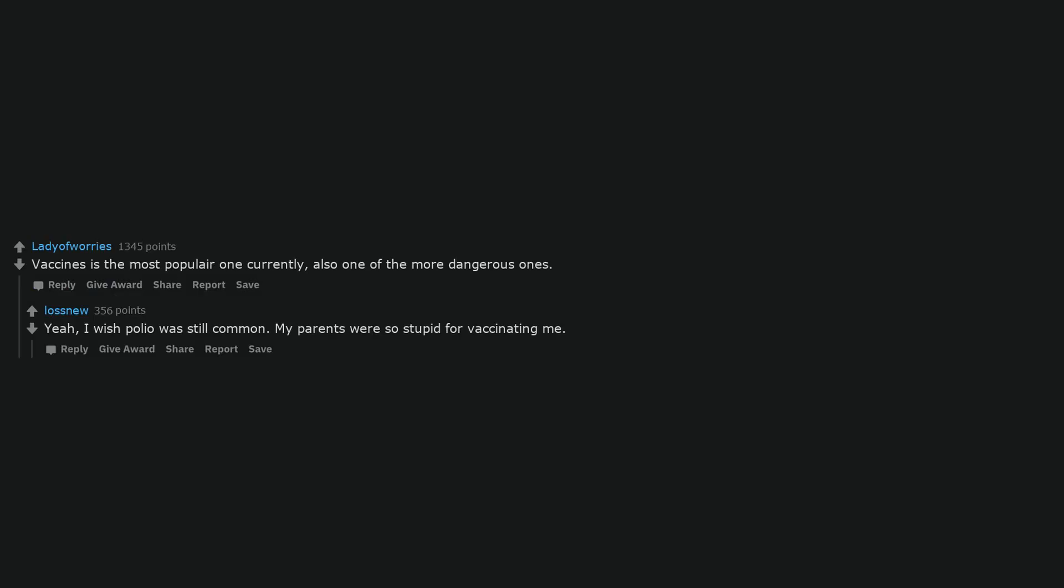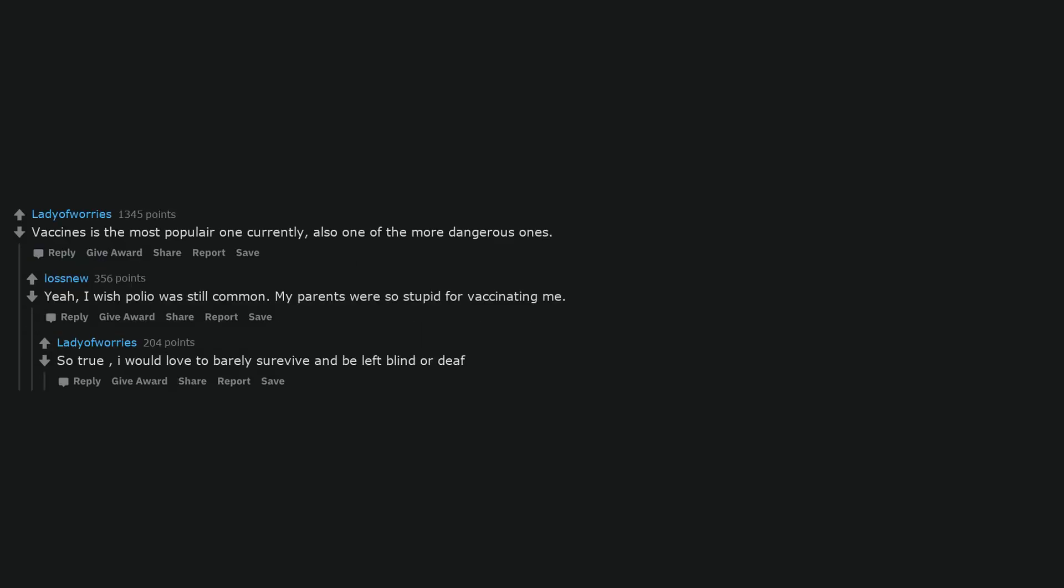Vaccines is the most popular one currently, also one of the more dangerous ones. Yeah, I wish polio was still common. My parents were so stupid for vaccinating me. So true, I would love to barely survive and be left blind or deaf.